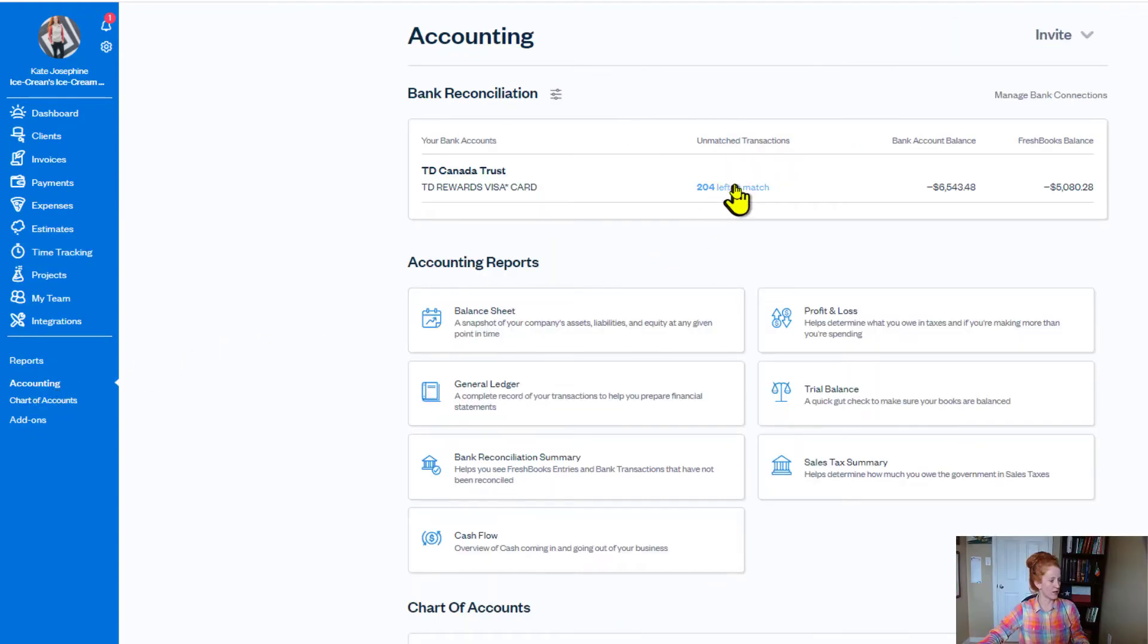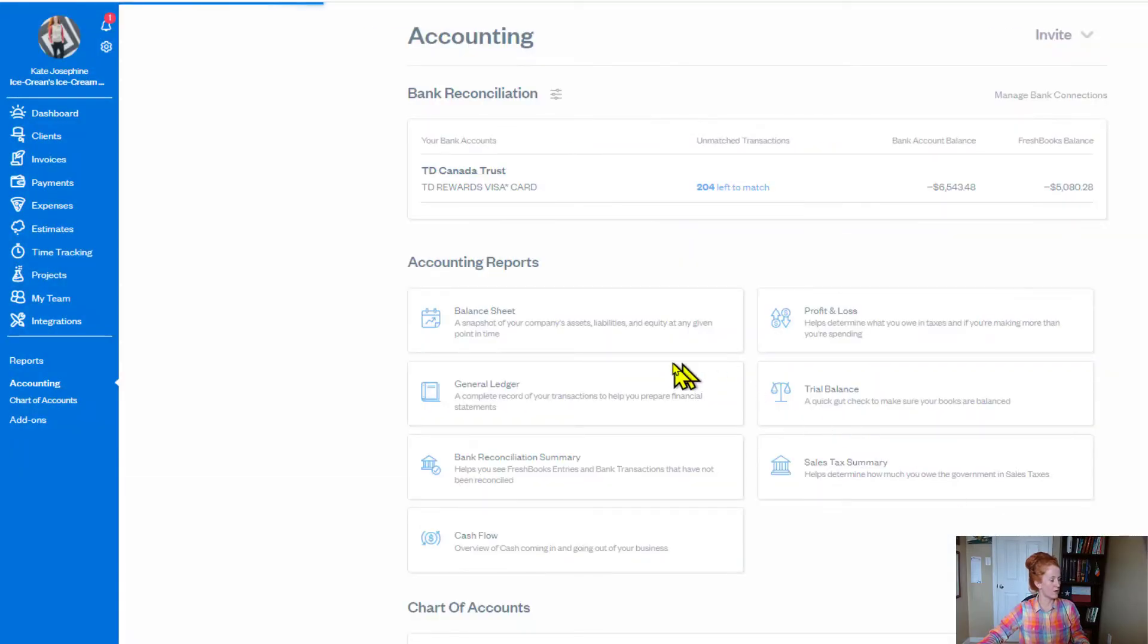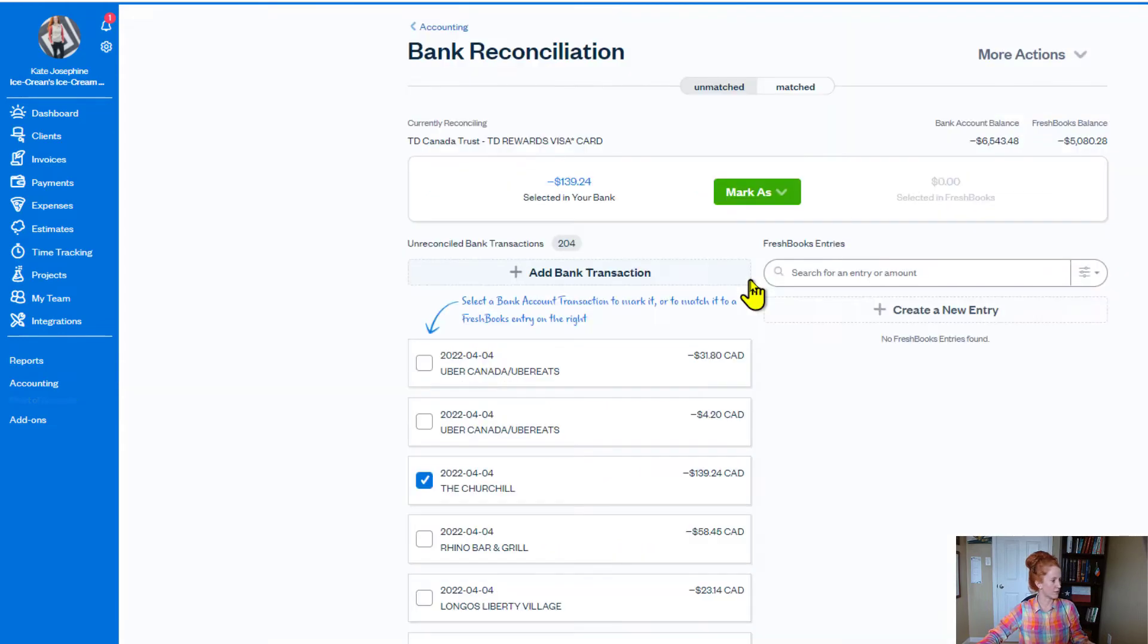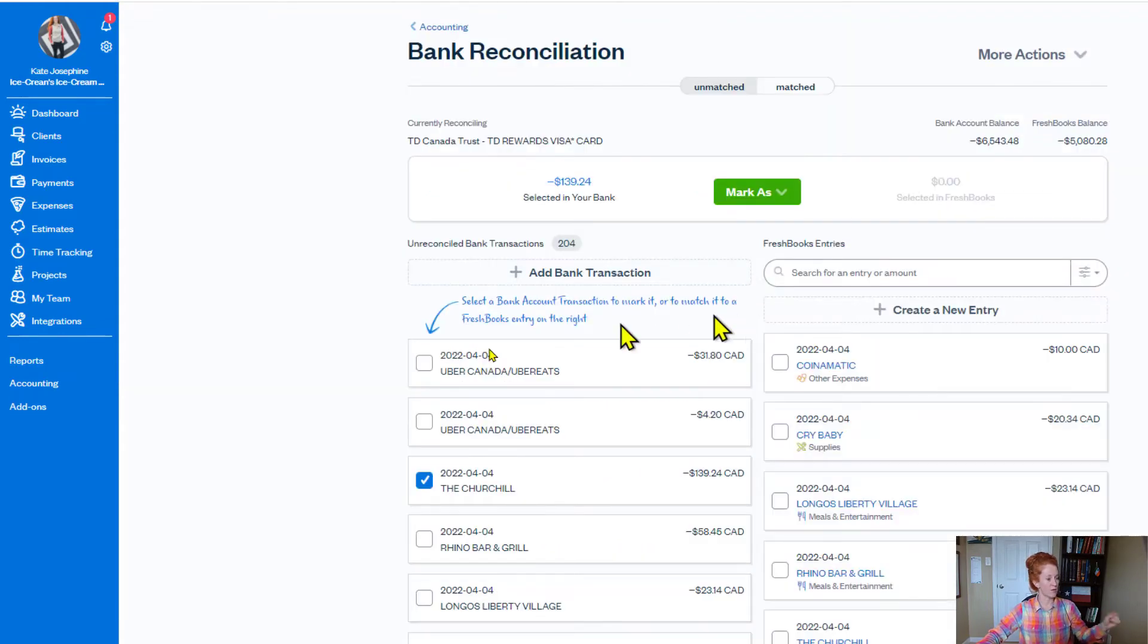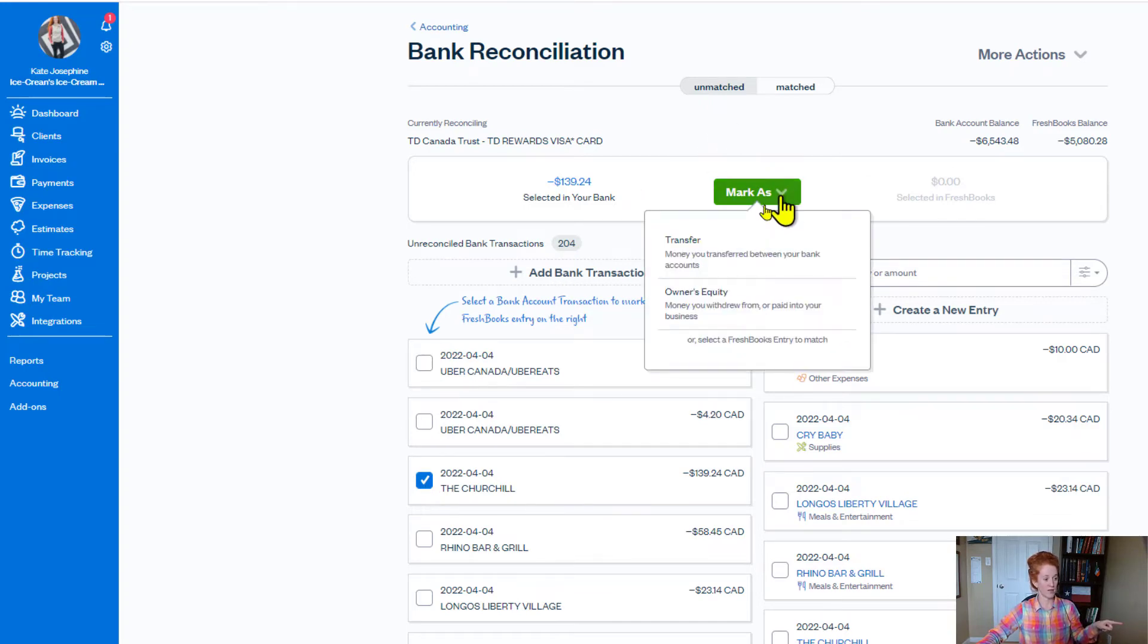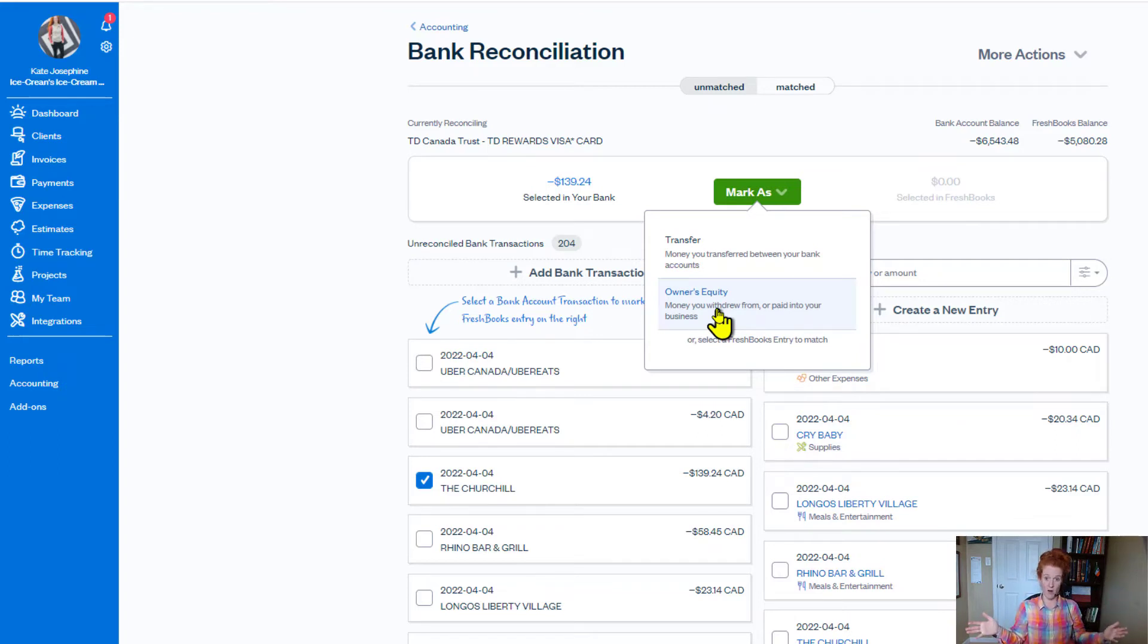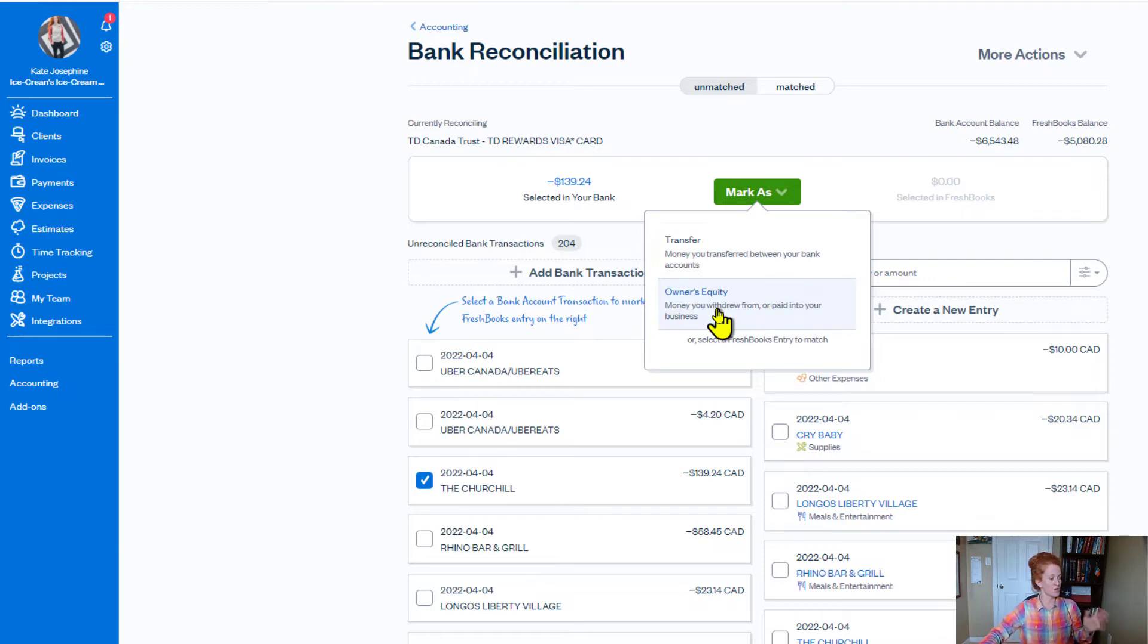So I came to accounting, going into the bank, skip, always skip, at least for me. I like to skip. So we're here in the bank rec screen. Now we're going to have only the left side bank transaction clicked, and we have to come here and we mark it as owner's equity. But see the problem, it's marking the entire $139 as owner's equity. And that's not right. $100 of it was supposed to be for business in our example.